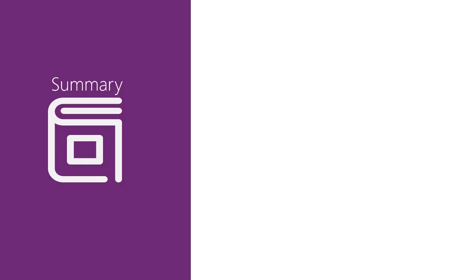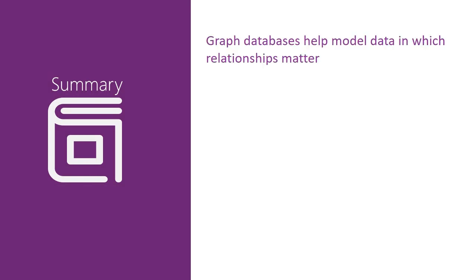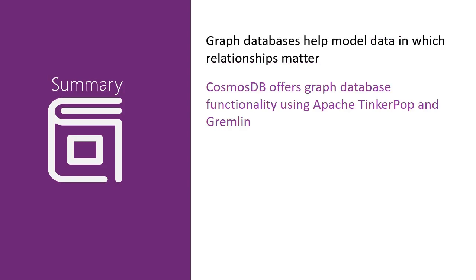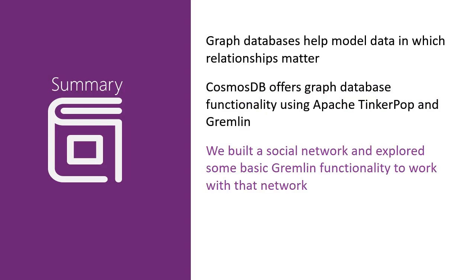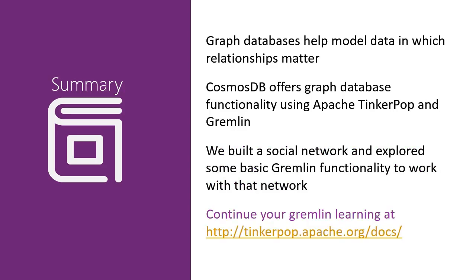Today, we learned that graph databases help you model data in a way that helps you understand how our information is connected together. We looked at Cosmos DB's implementation of a graph database using Apache TinkerPop and Gremlin. And using that knowledge, we built a simple social network and explored some basic Gremlin functionality to work with that network. If you'd like to continue to learn more about Cosmos DB and Gremlin, check out the tinkerpop.apache.org/docs website to learn more.